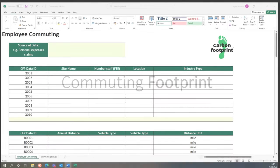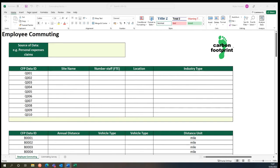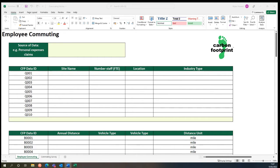We've developed a tool to calculate your commuting footprint. This is a great way to better understand your employees' commuting emissions. By better understanding these emissions, you can encourage more sustainable methods of commuting in your business.